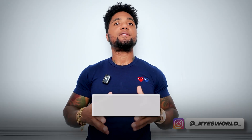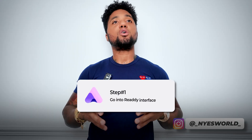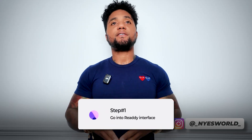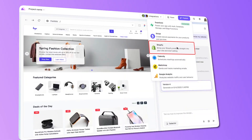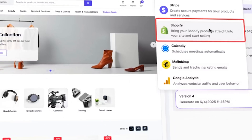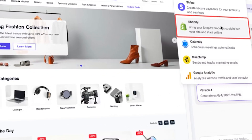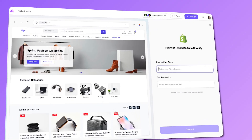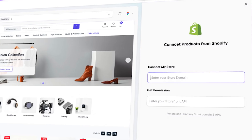The first thing you have to do is go into the Ready interface and click the integration button. You'll see a dropdown menu containing multiple third-party integration options — click Shopify. Then log into your Shopify account and switch to the store you want to connect.